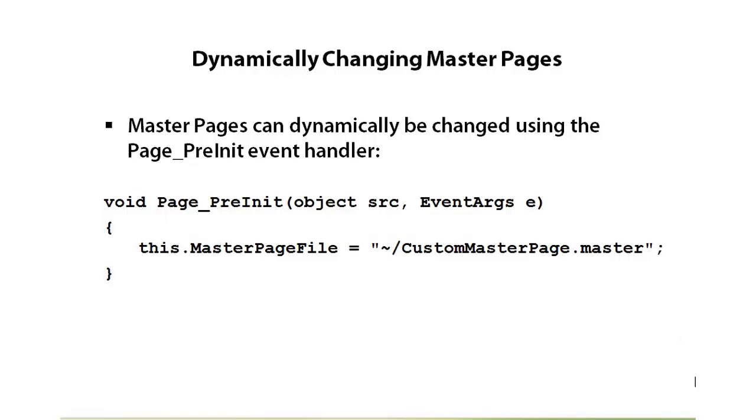Now this can only happen at this level. Any later in the page lifecycle and you won't be able to switch out the master page because at that point it'll be too late and the content will start to be merged in with the master page content placeholders. But within the page pre-init, it's quite easy to simply give a different path to a master page and switch it out.